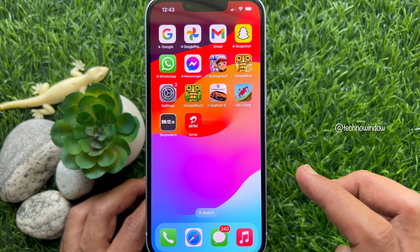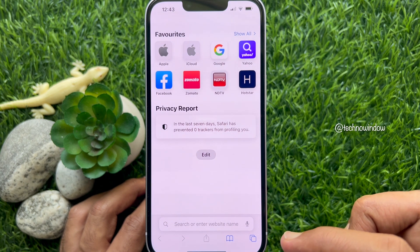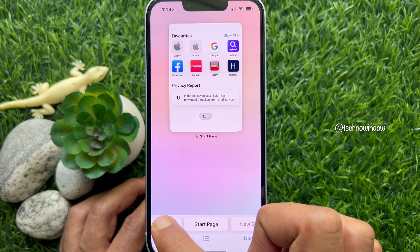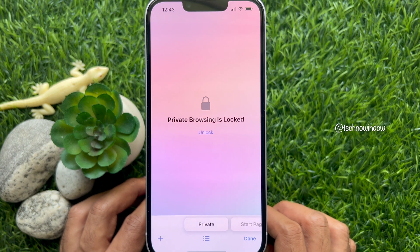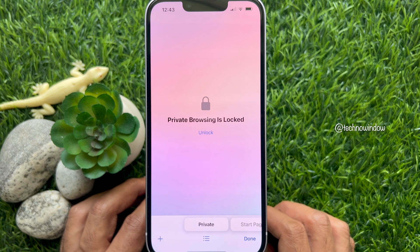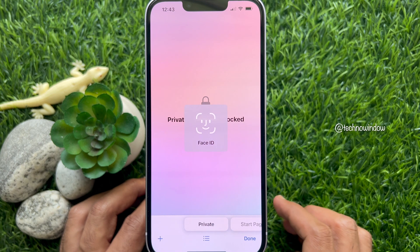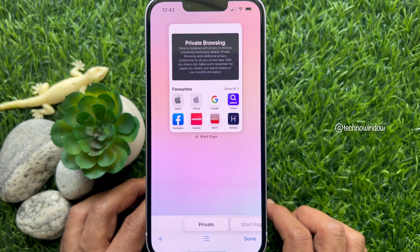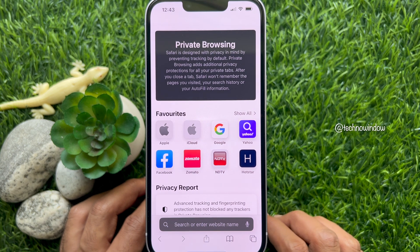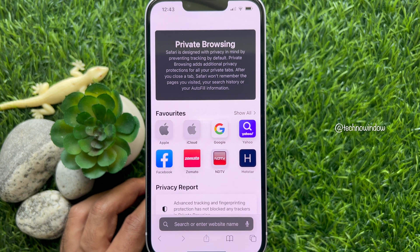Now open Safari. Tap the Tab icon on the bottom right and select Private. You will now see a screen saying Private Browsing is locked. Tap Unlock. Now iOS will show you the Face ID scanner. Once the Face ID is authenticated, you can continue browsing your private tabs or open a new private tab in Safari.